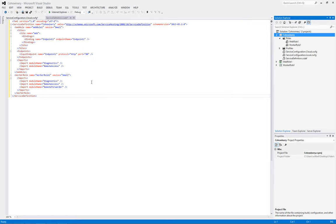And now when we look at the service definition file, what do we see? Well we see that the remote access has been added to both roles, both the web role and the worker role. And the worker role has an added plugin which is remote forwarder.